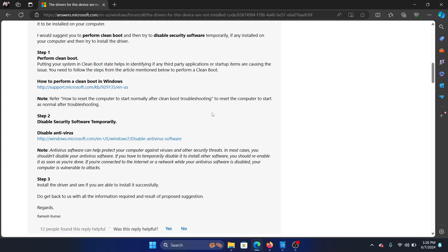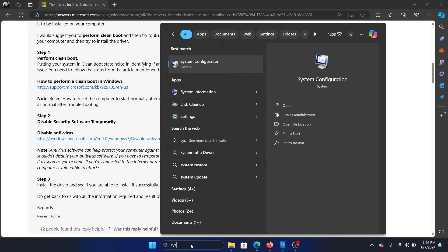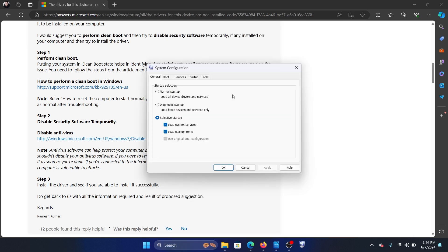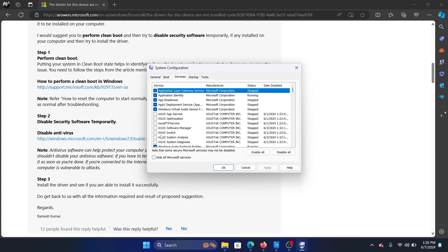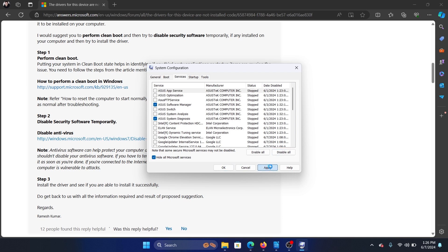In this case, search for System Configuration in the Windows search bar and open System Configuration. Go to the Services tab, check the box associated with 'Hide all Microsoft services.' If any of the services are checked, click on Apply and then on OK, and finally restart your computer.